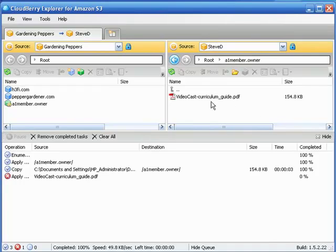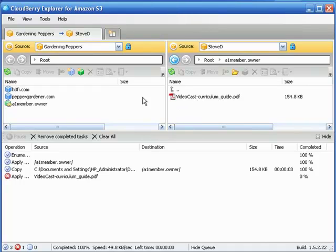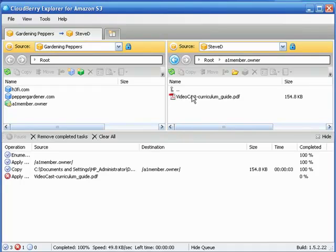Now then we have customer number one. Now customer number one can do the same thing with all of their customers and just repeat this process without ever having to download it to their computer. Now of course, if they're wanting to make any adjustments or personalize or brand that particular product before they send it to their customers, then yeah they're going to have to download it to their computer to do that.